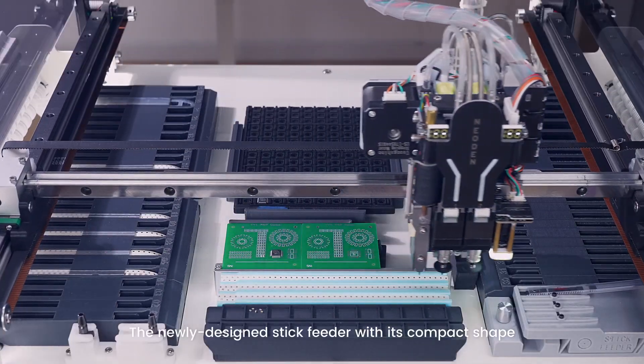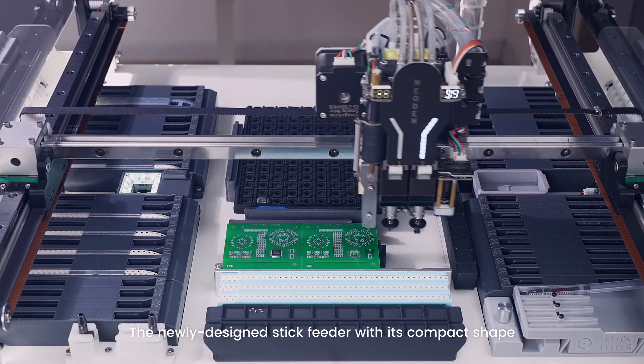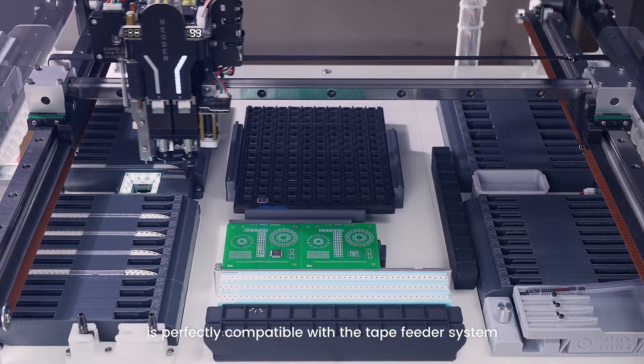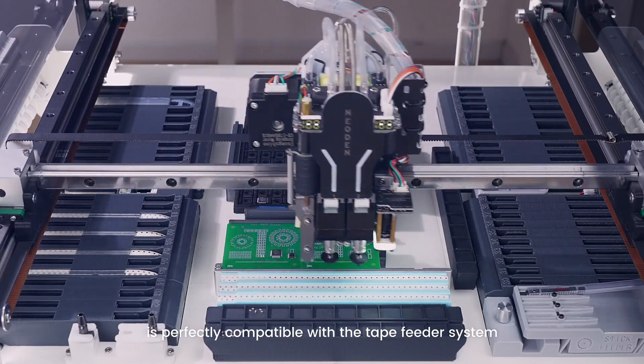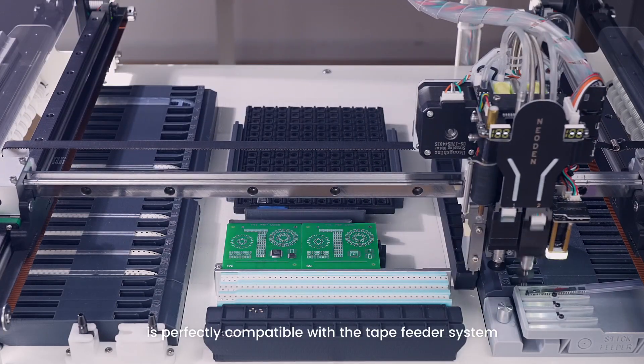The newly designed stick feeder with its compact shape is perfectly compatible with a tape feeder system.